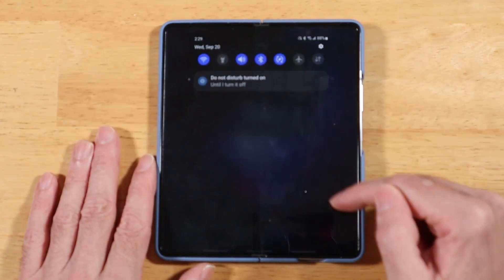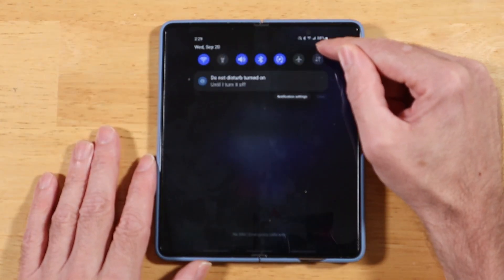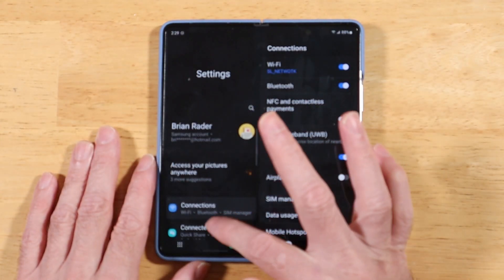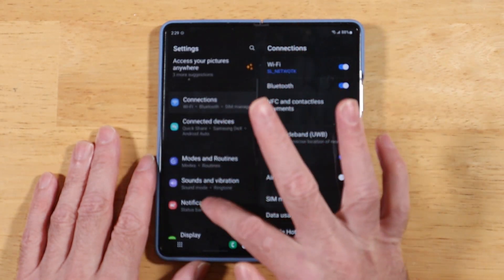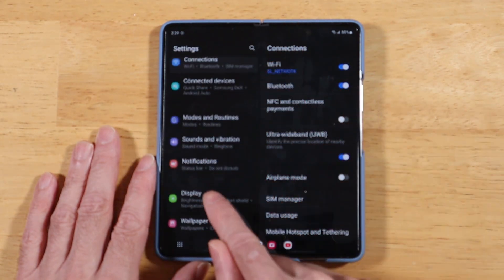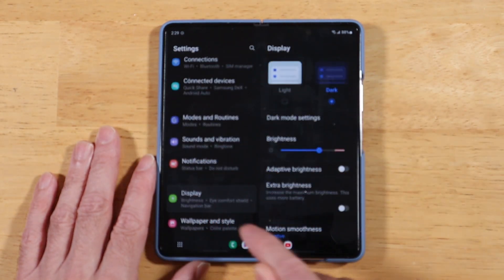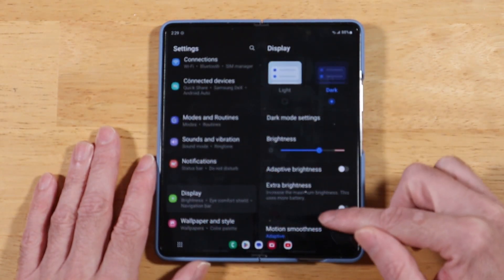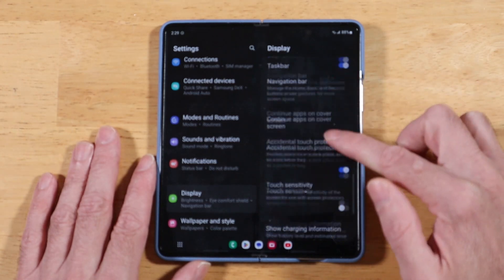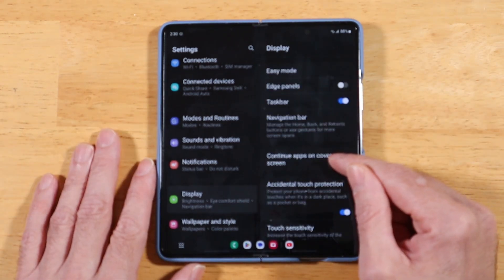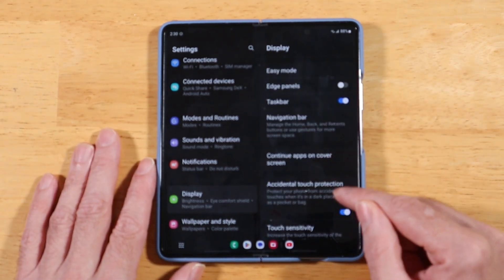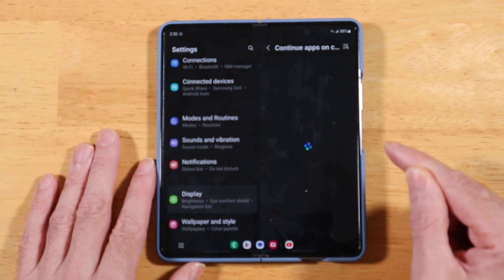Swipe down to open up your quick toggles menu and tap on the settings icon. Scroll down until you get to Display, and then in the Display section, scroll all the way down until you see the option 'Continue apps on cover screen.' Go ahead and tap on that.